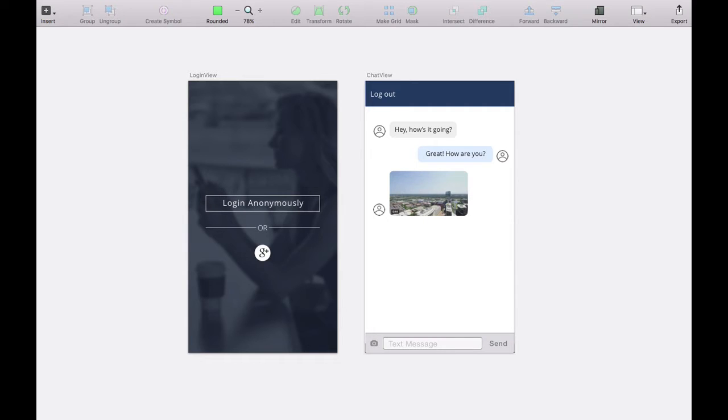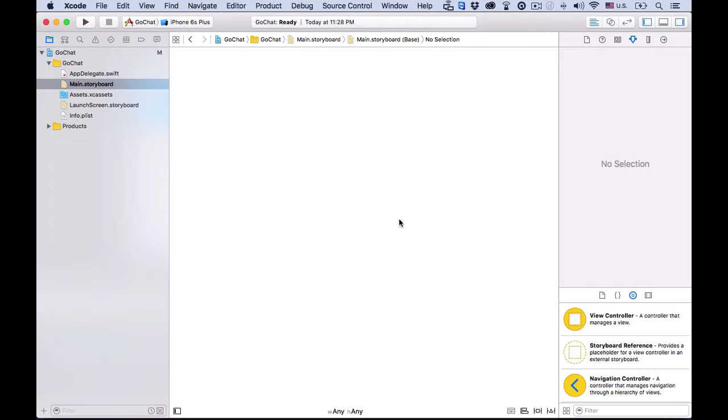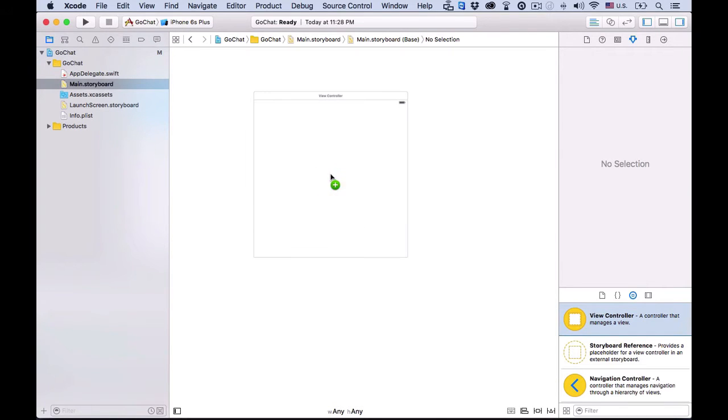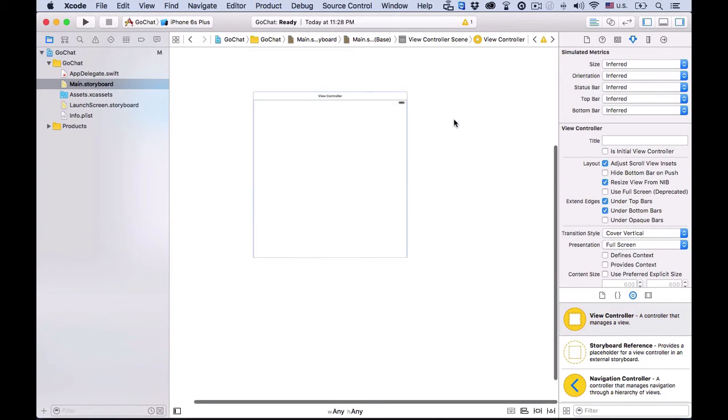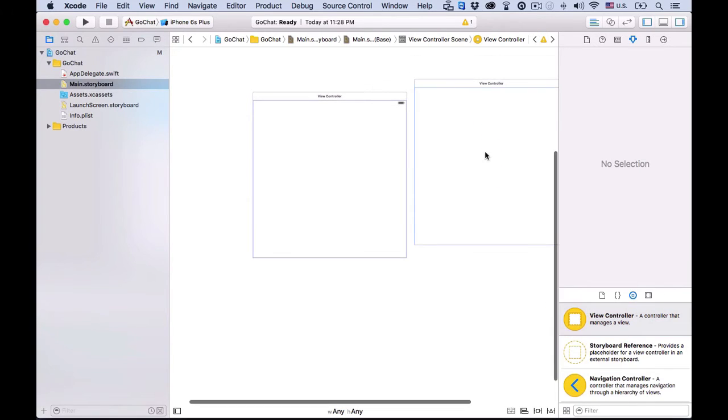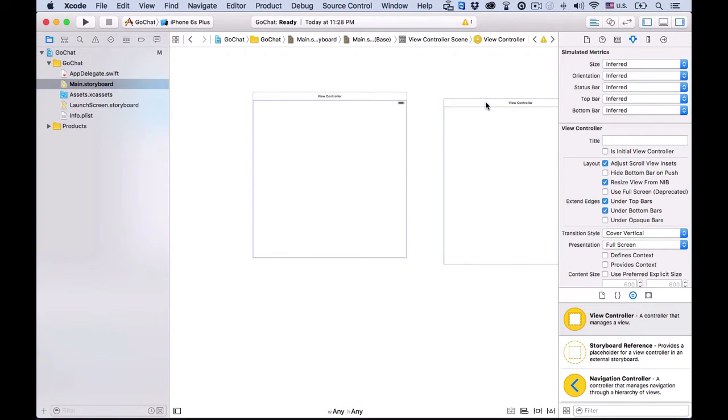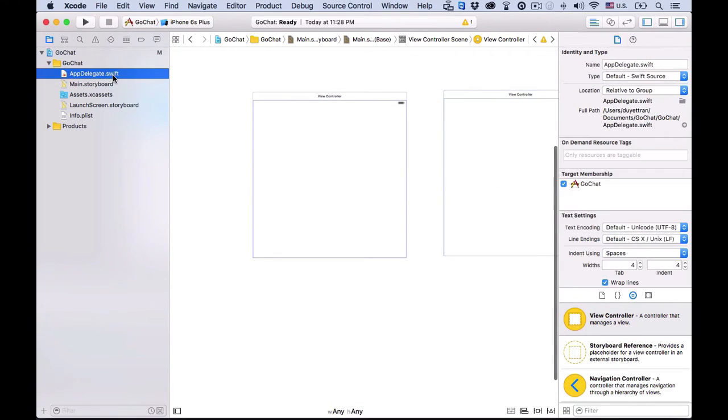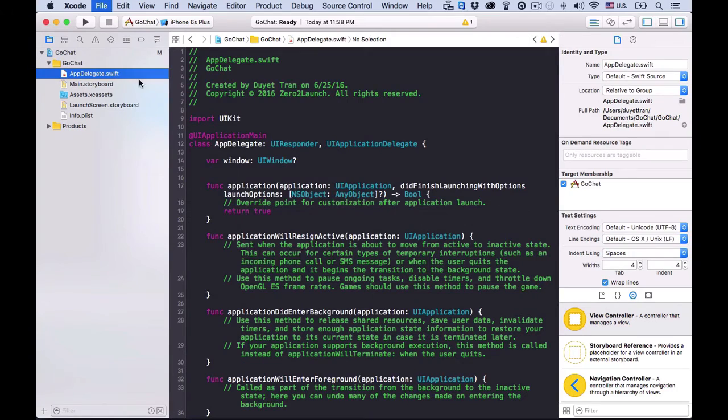Our chat app has only two views, a login view and a chat view. We'll lay out the UI by creating a UI view controller for each view in the storyboard, and create some placeholder source code for them. Alright. Drag a view controller from the object library to the storyboard for login, and another one for the chat view.